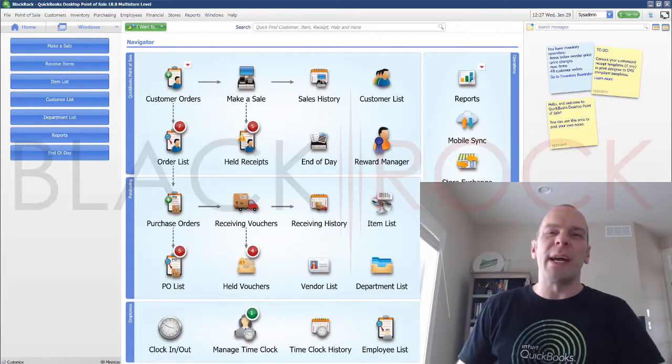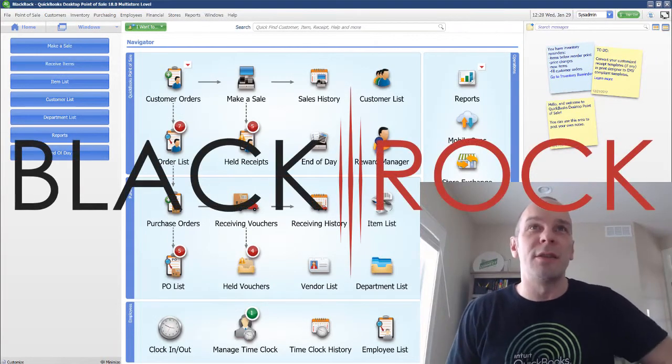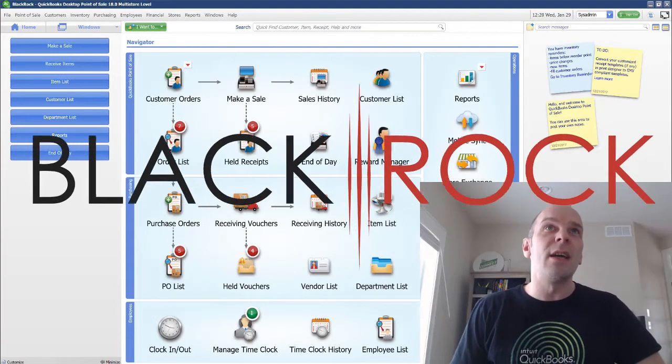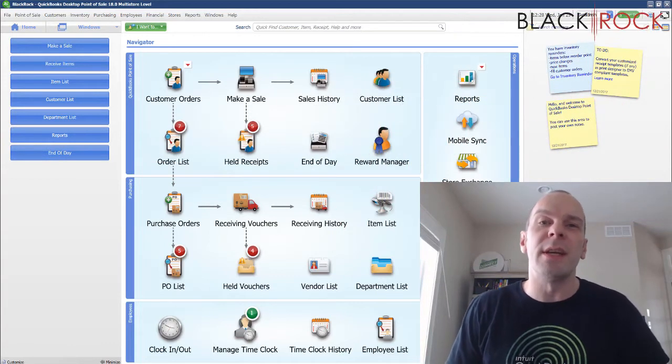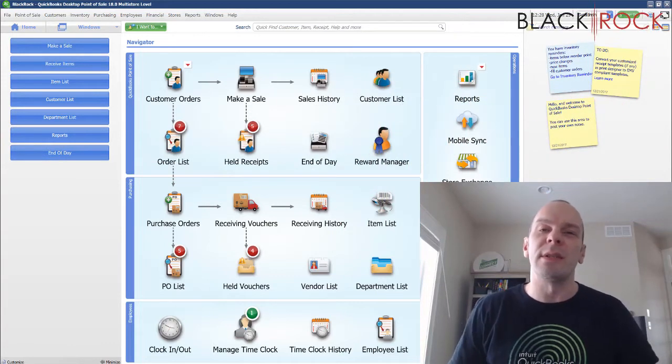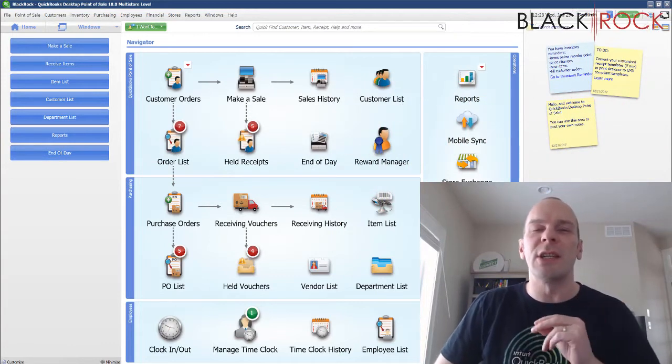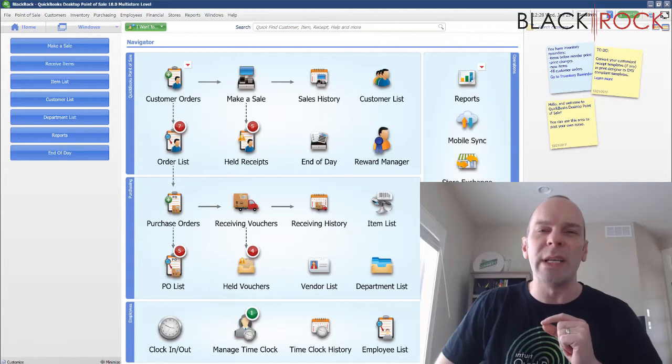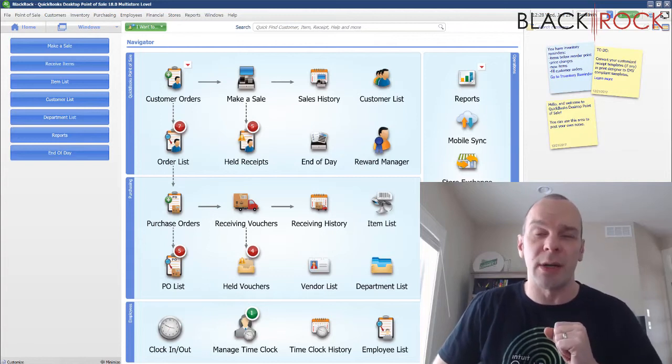Hey there folks, Peter here with BlackRock Business. So glad you came back to the channel today. In QuickBooks Point of Sale today, we are going to talk about detaching and reattaching QuickBooks accounting.